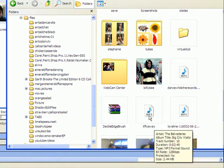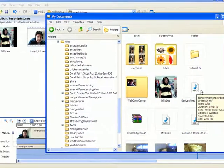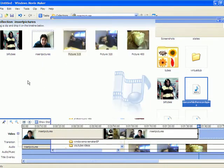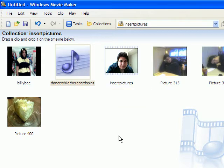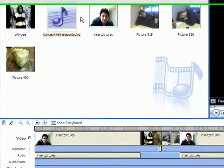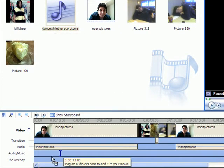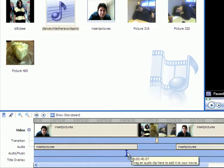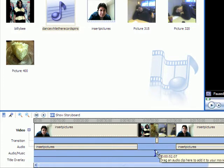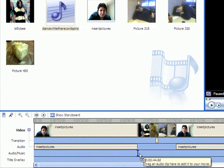I'm going to show you how to put music in. This is a benefit if you have pictures and you don't want it to be silent — then you can put in music. See, it says 'audio/music' — that audio music track is where you insert the audio.